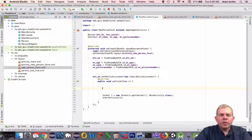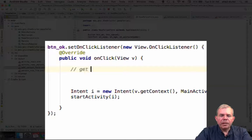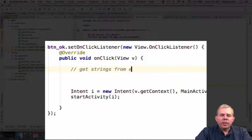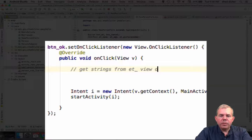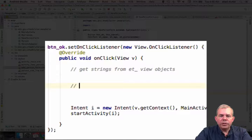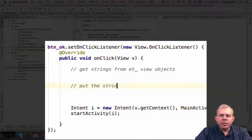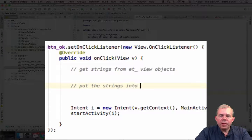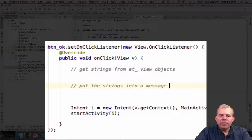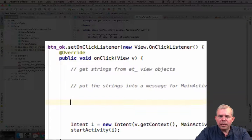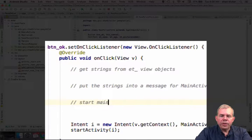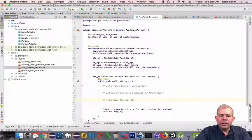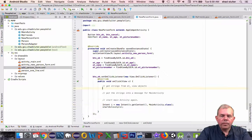So let's set up the plan for what we're going to program next. First of all, I want to get the strings from the edit text view objects. So that means name, age, and picture number. Then the second is I'm going to put these strings into a special message for the activity, the main activity. So there's a communication between activities. And then third, let's just start the main activity again with the code that we just wrote a few minutes ago.